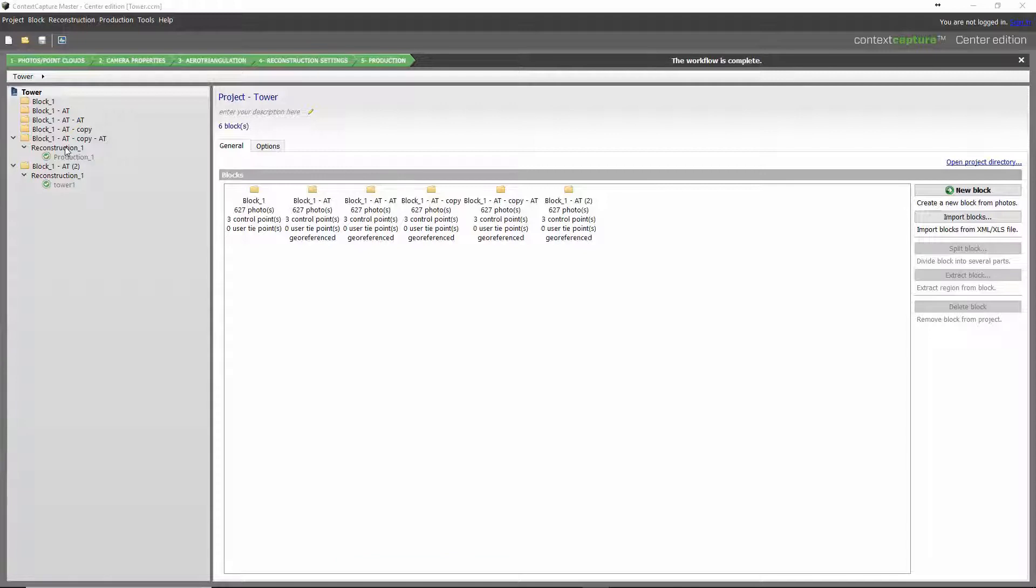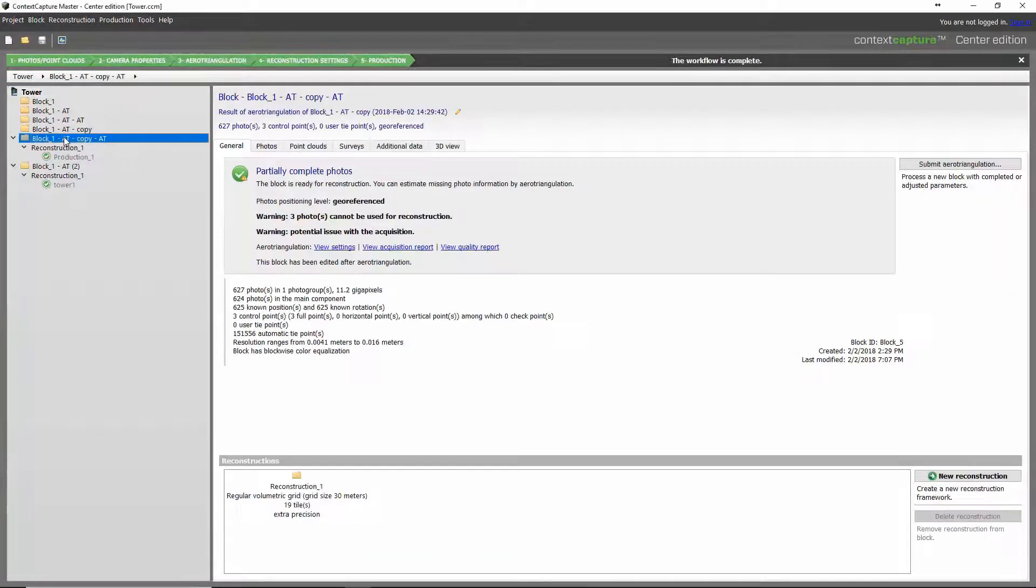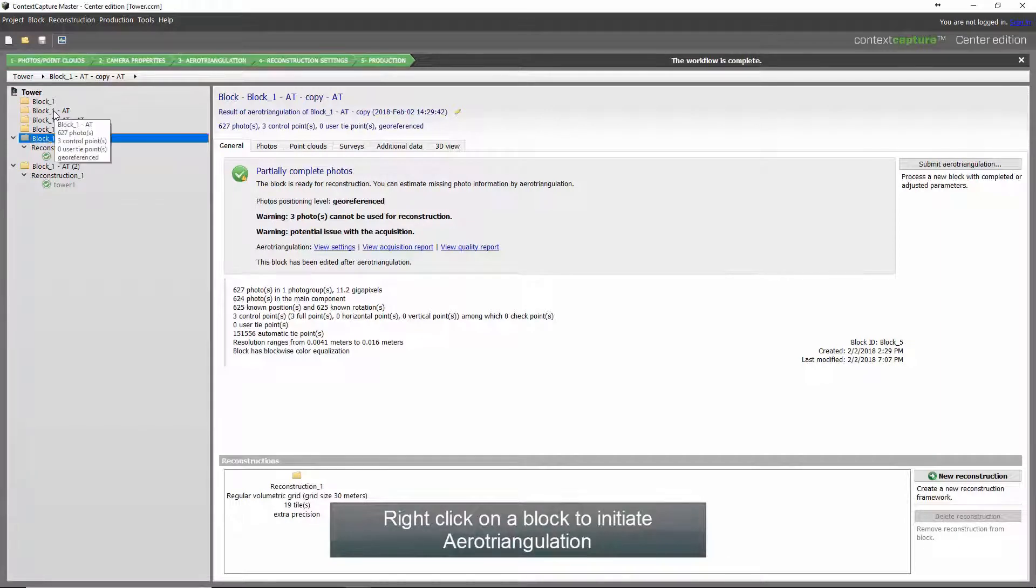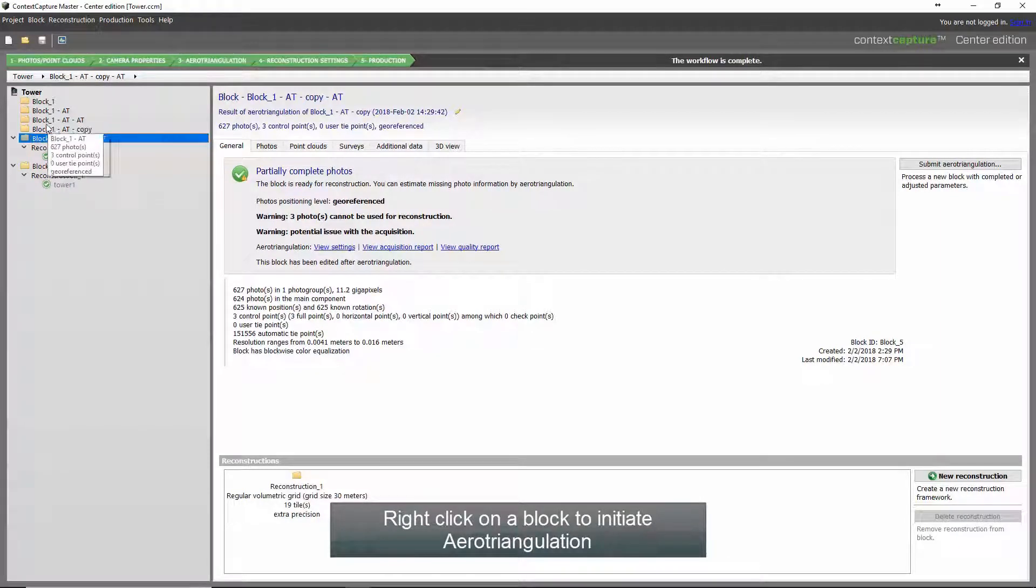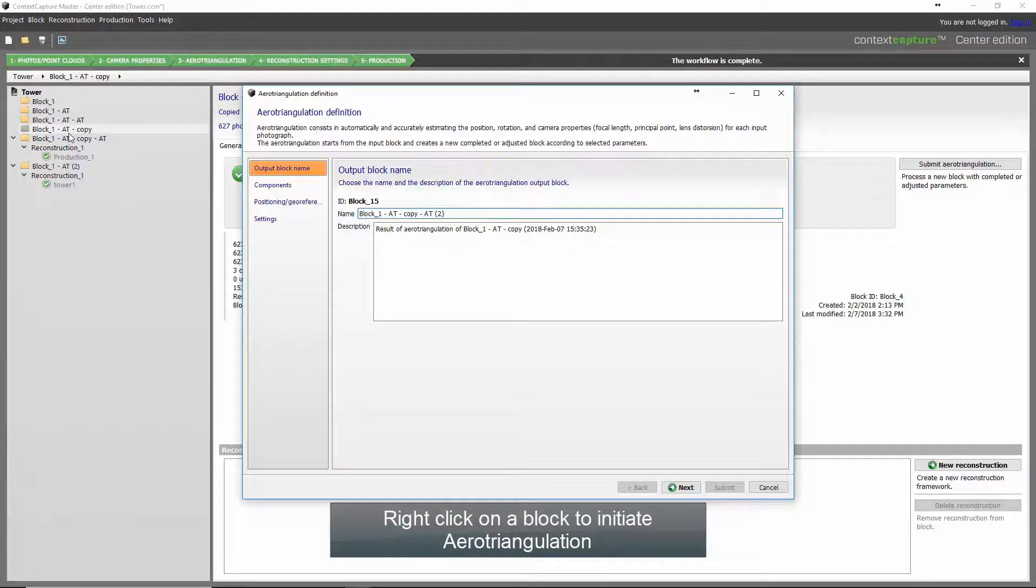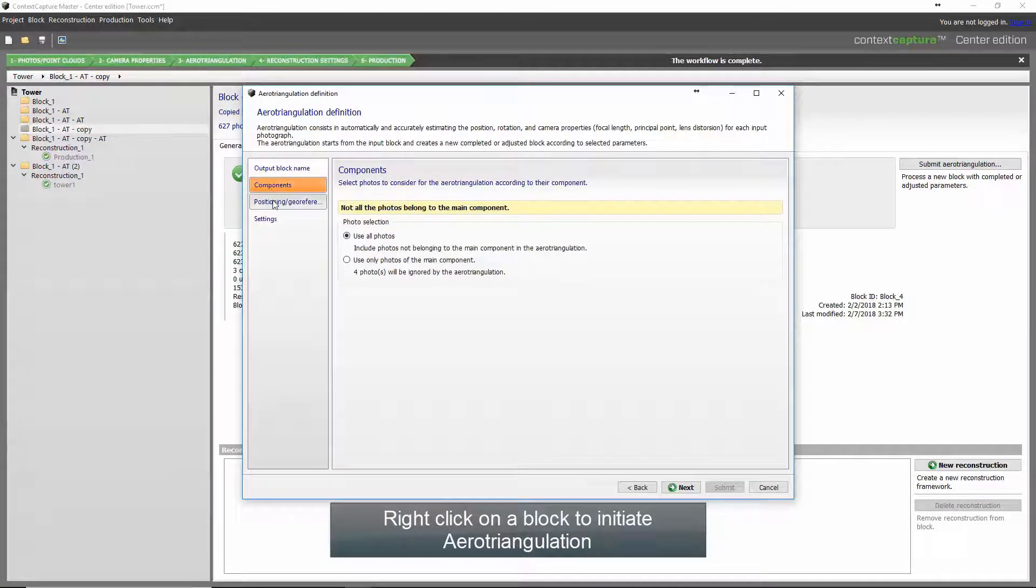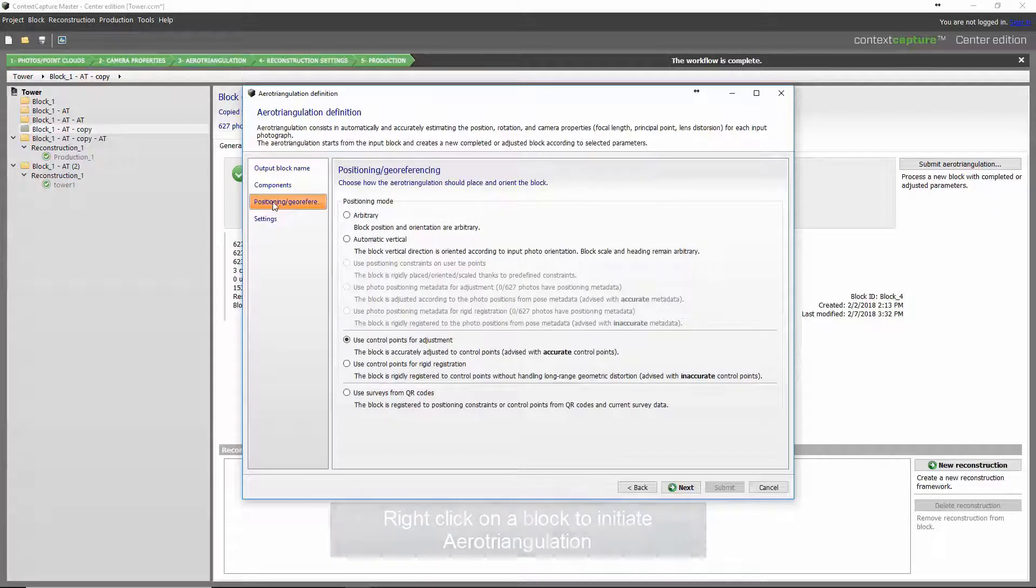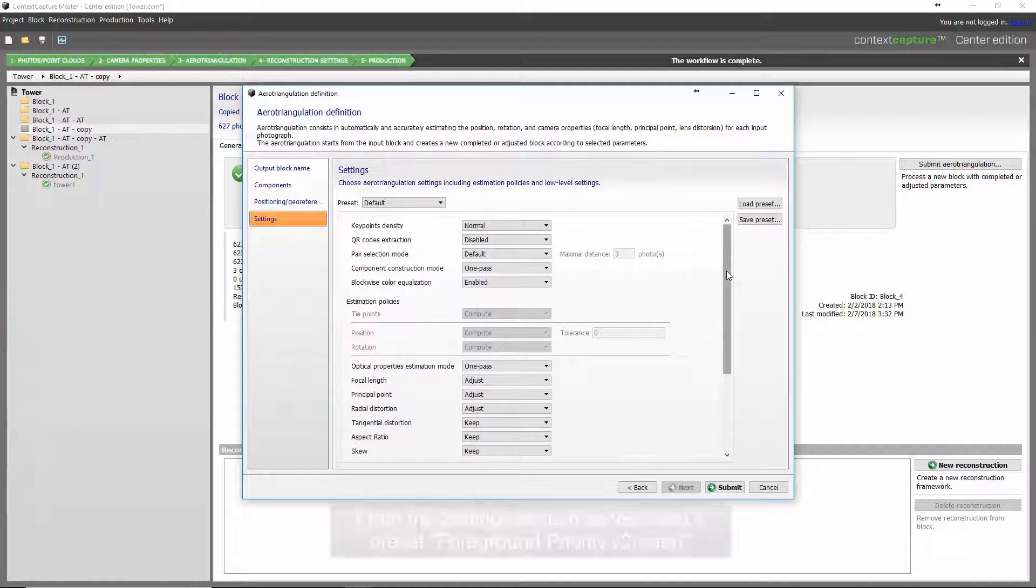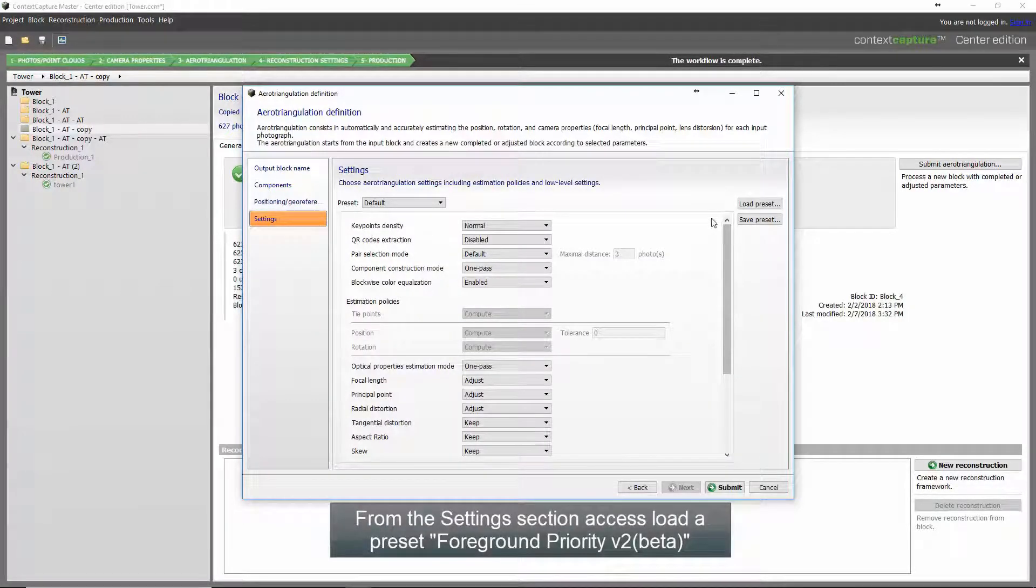To access this enhancement, when they prepare to run an error triangulation, the user will select their block, right click, and submit the error triangulation. When they move to the settings portion of the AT dialog, they will go and load the preset.